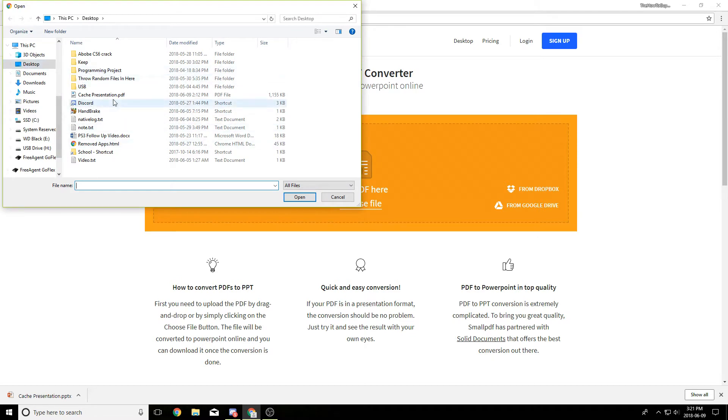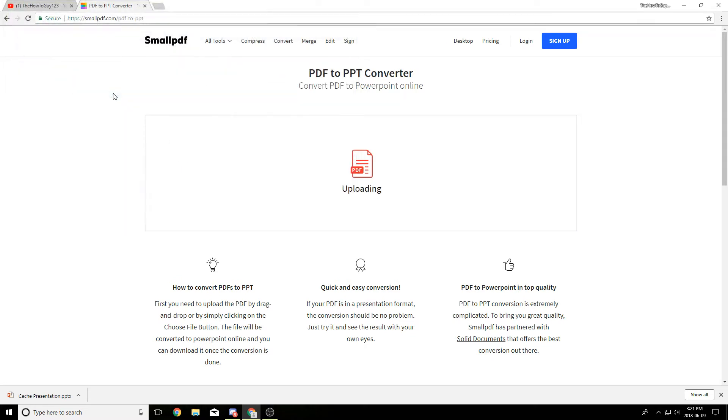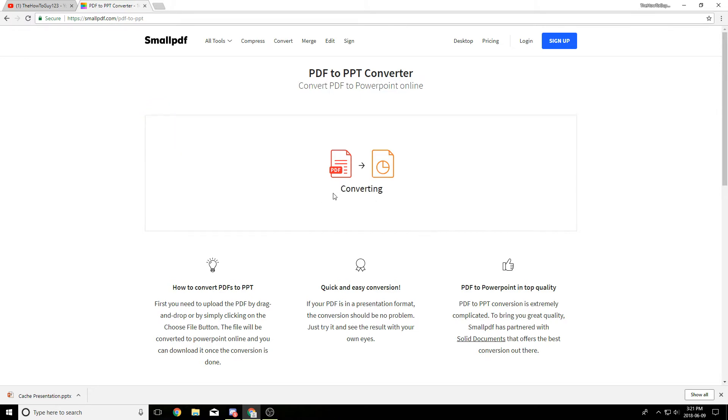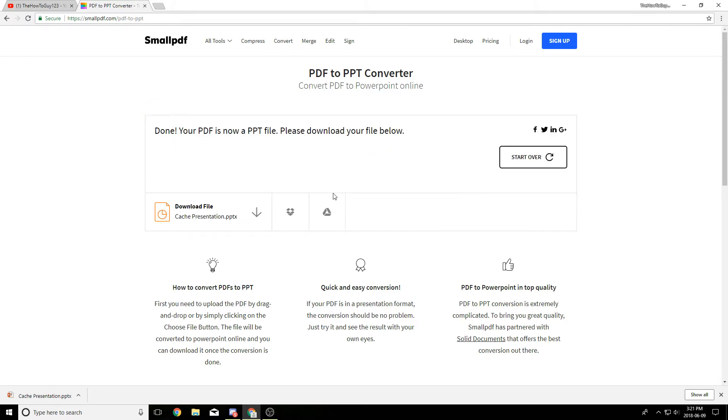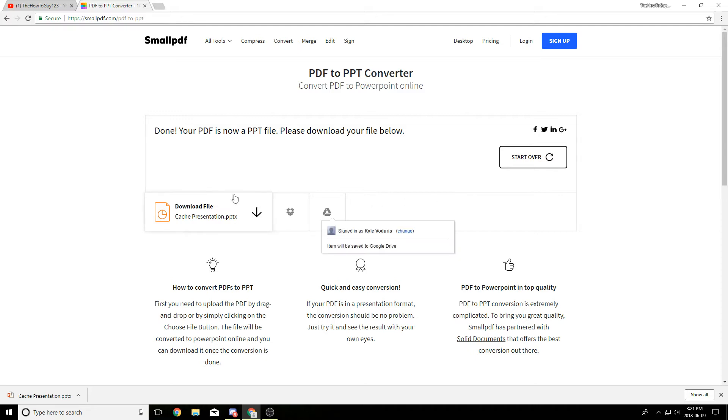So it's on my desktop here and it takes about a couple seconds to upload and convert. The downside to this is you can only convert two PDFs per hour.